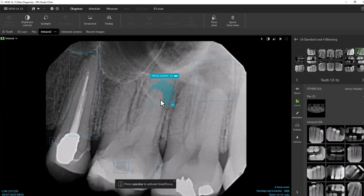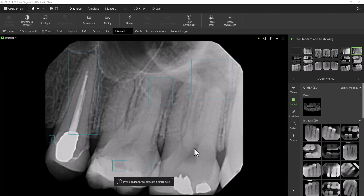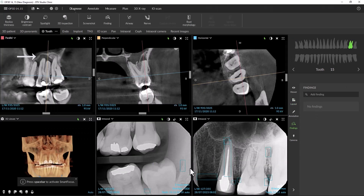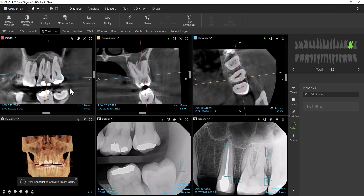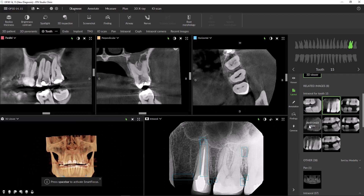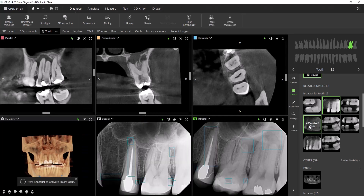Let's look further into these two radiolucencies found on this PA. Using Smart Focus, we'll select tooth number 15. We can clearly see that our 2D findings were accurate when it found those two radiolucencies. Notice the sagittal and coronal views clearly showing this large lesion.